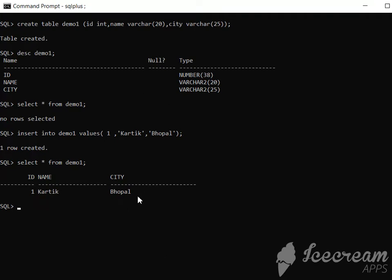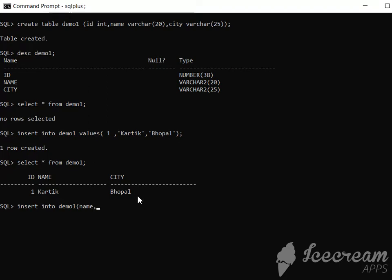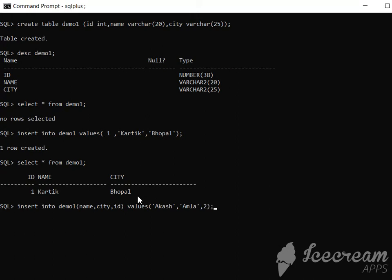We will try to insert one more row. INSERT INTO demo1, but now we will try a different method. We will explicitly define which type of value we're going to insert. First we'll provide the name, then city, then ID, and then we will provide the values. Name is Akash, city is Amla, and ID is 2. Now let's insert. Row is created.